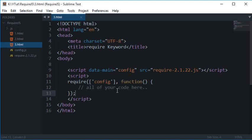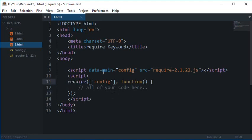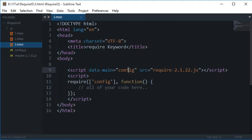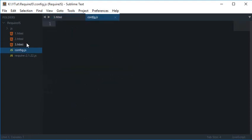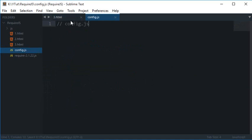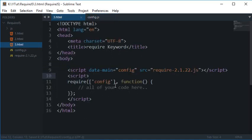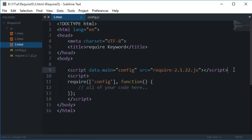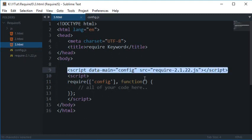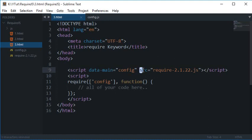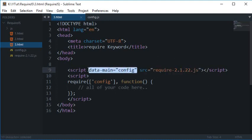So before doing the configuration file, let's just quickly hop over to what this require keyword is. As I told you, data main accepts the configuration file of your application, and for now it is just a config.js which is a blank file. Yeah, so after this script loads itself, that is this require-2.1.22, then it would load this one.